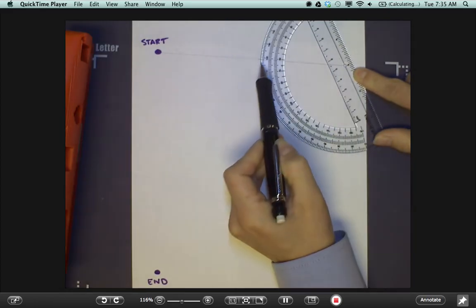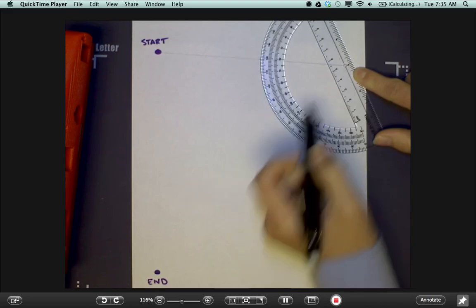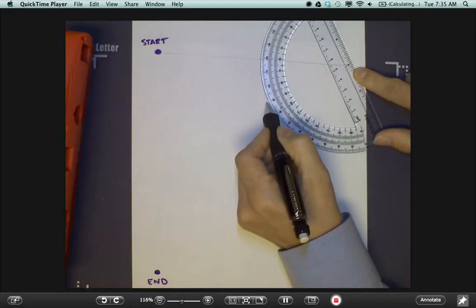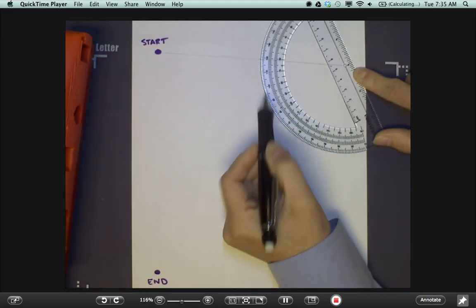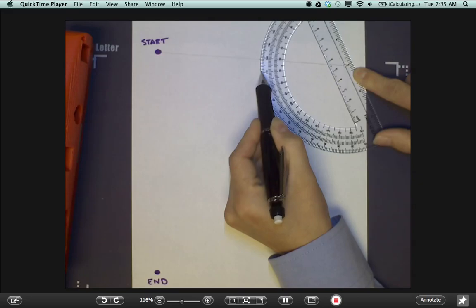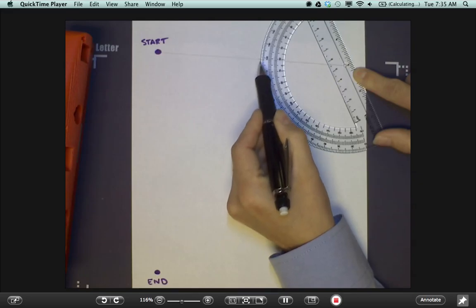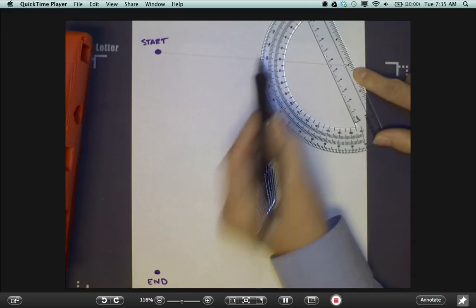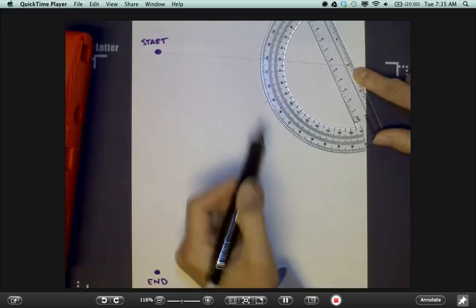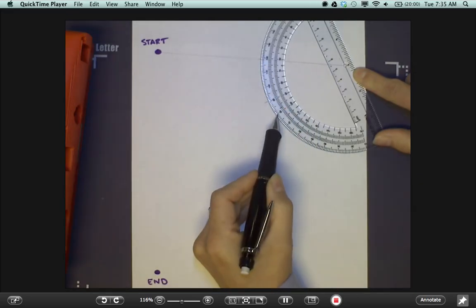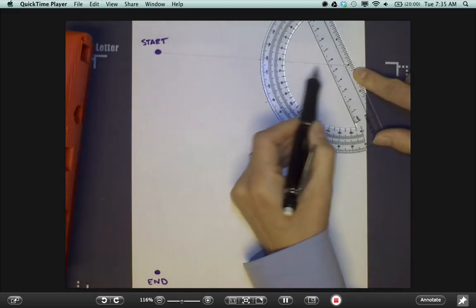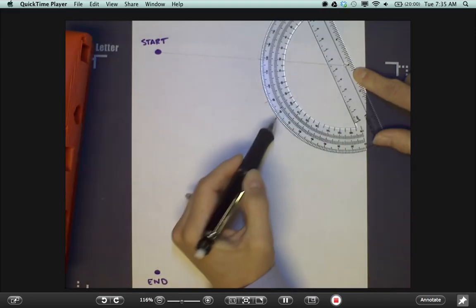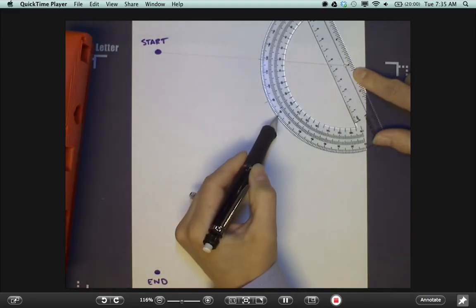Measure this angle from the normal, which is 90 degrees. This is approximately 29 degrees. The incident ray will reflect at the same angle on the opposite side of the normal here.